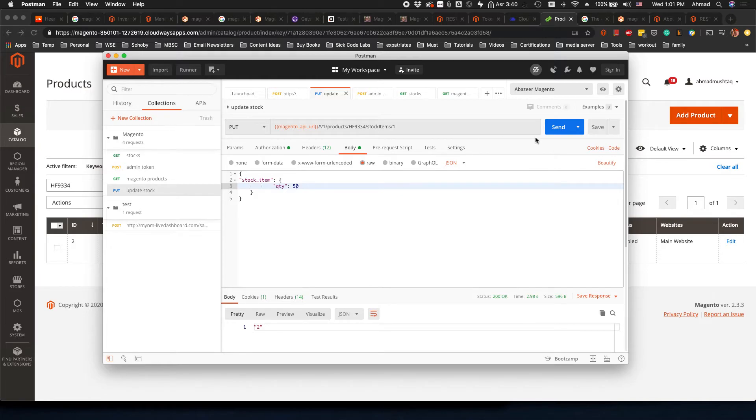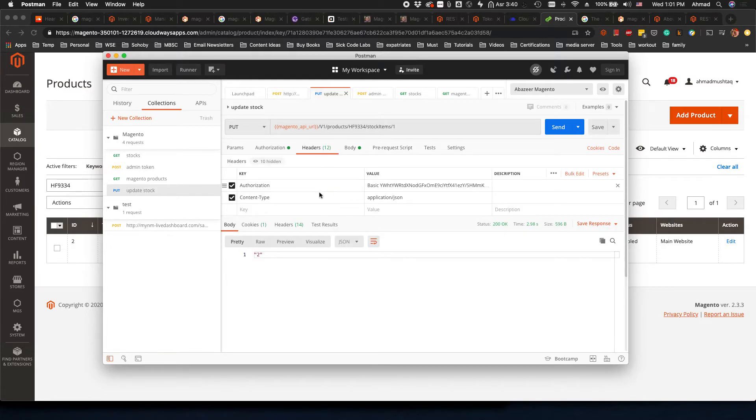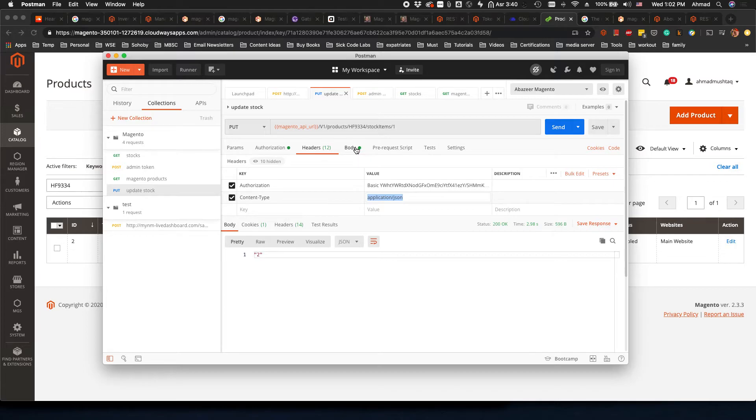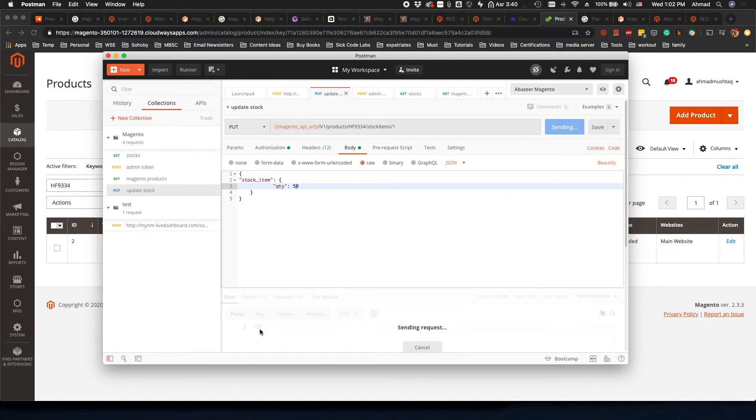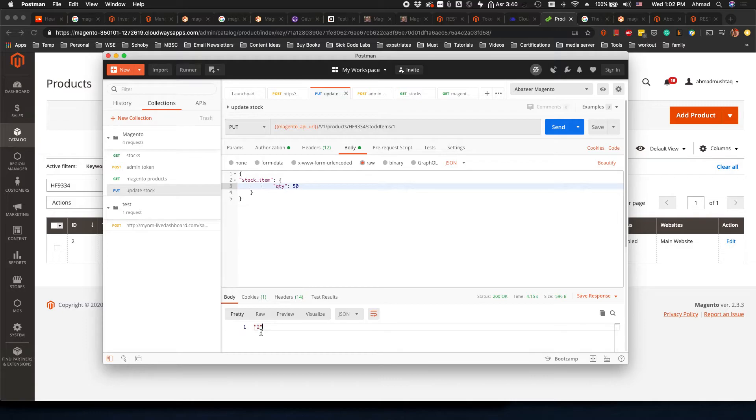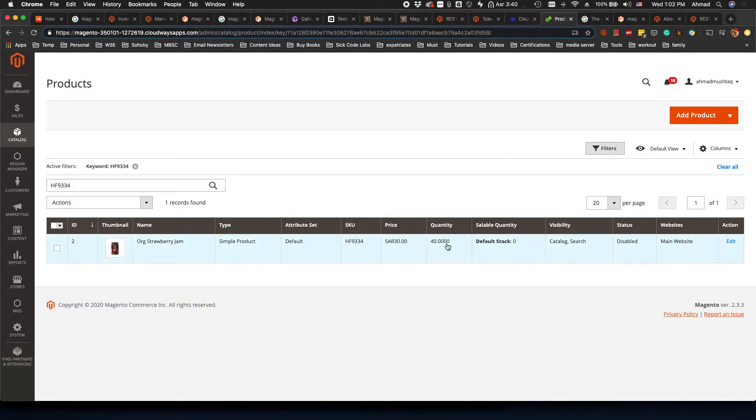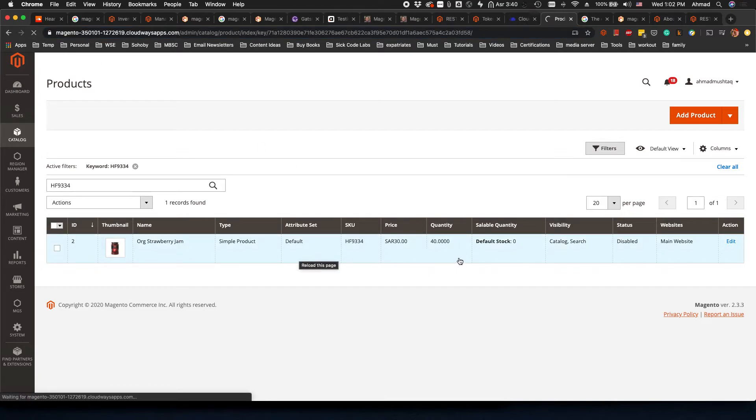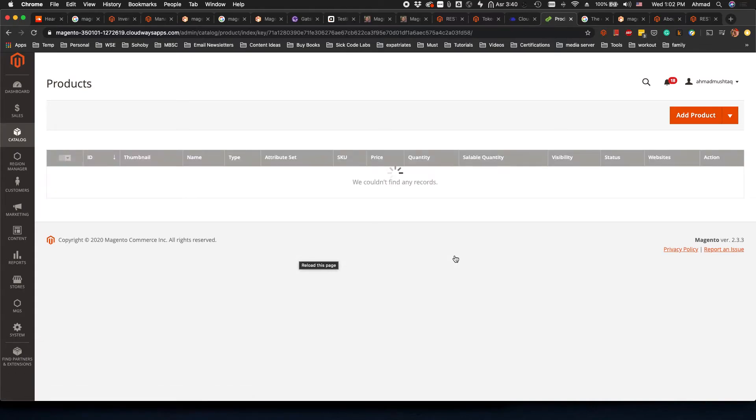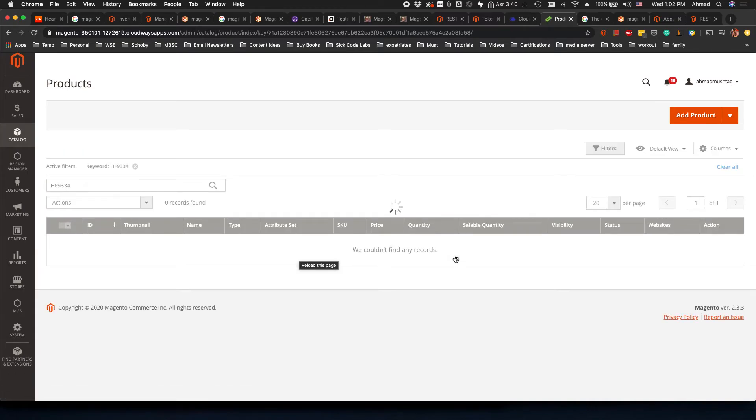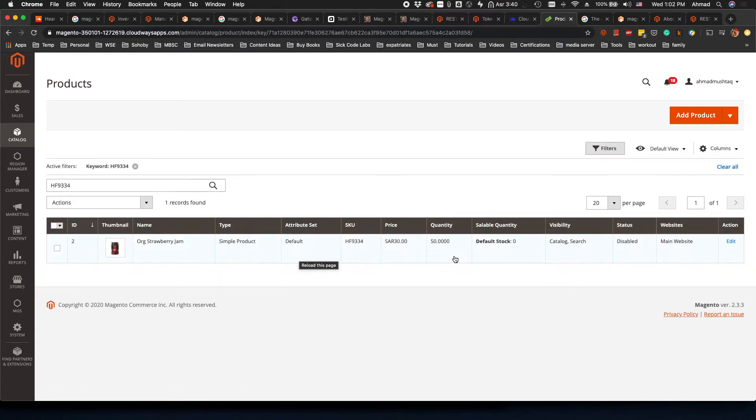Before sending this request, just keep in mind that if you go to headers your content type is application/json. This is very important. Now I will send. When I click on send it will give me a response code 2 which means that it is updated. Now if I go here on the site I will refresh the page and see the quantity now has been updated.